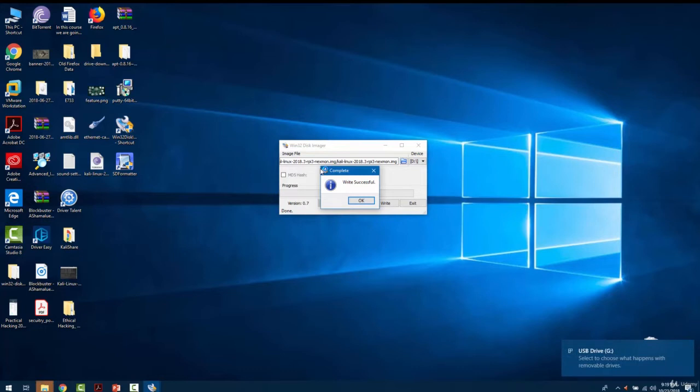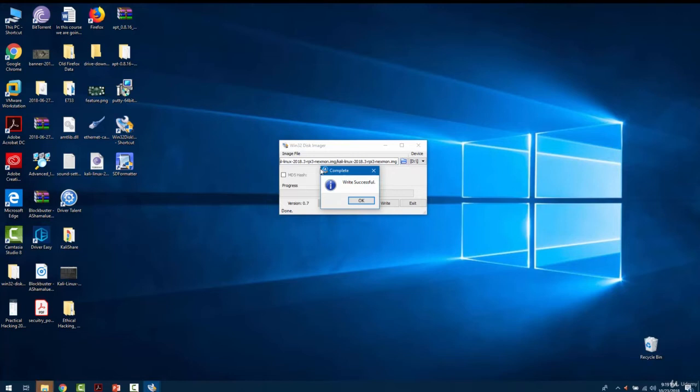Kali Linux is successfully written on our microSD card. In the next video we are going to do sharing of our wireless internet with our ethernet.